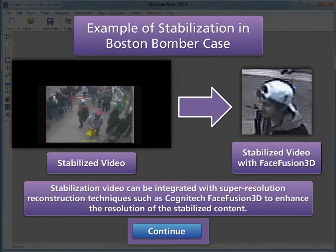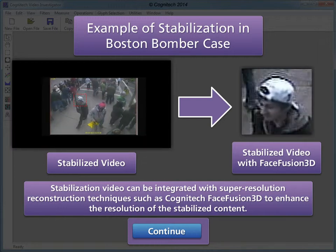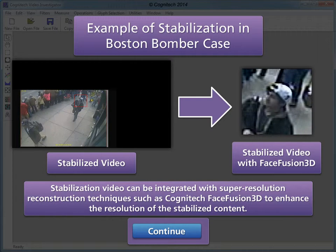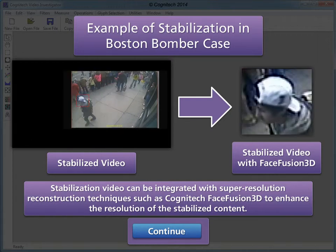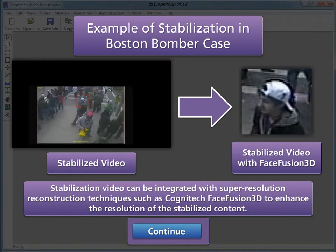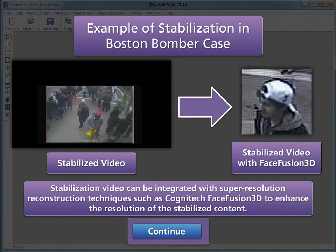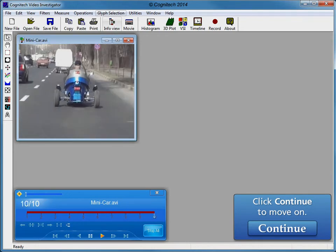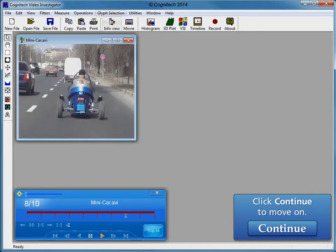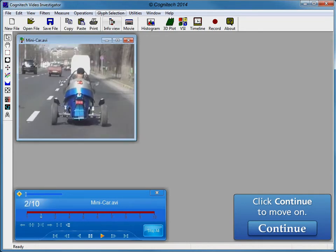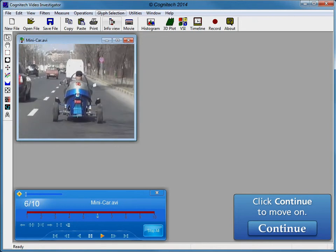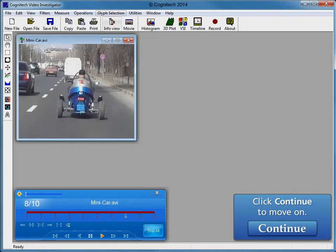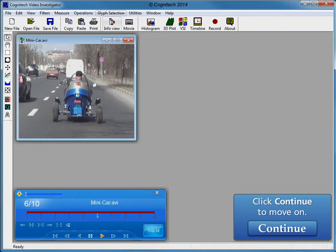See the FaceFusion 3D tutorial for further information on FaceFusion 3D. Dashcam videos are a common source of video evidence with substantial shaking. We will use stabilization reconstruction to properly account for complex motion occurring in this video.